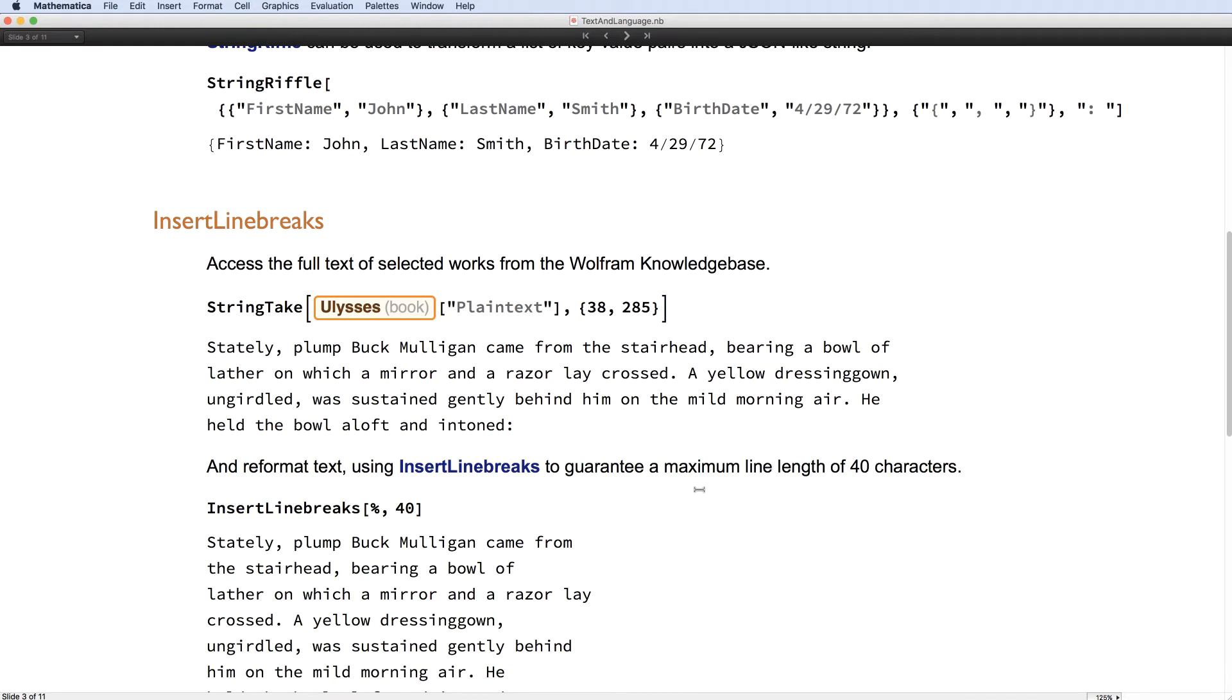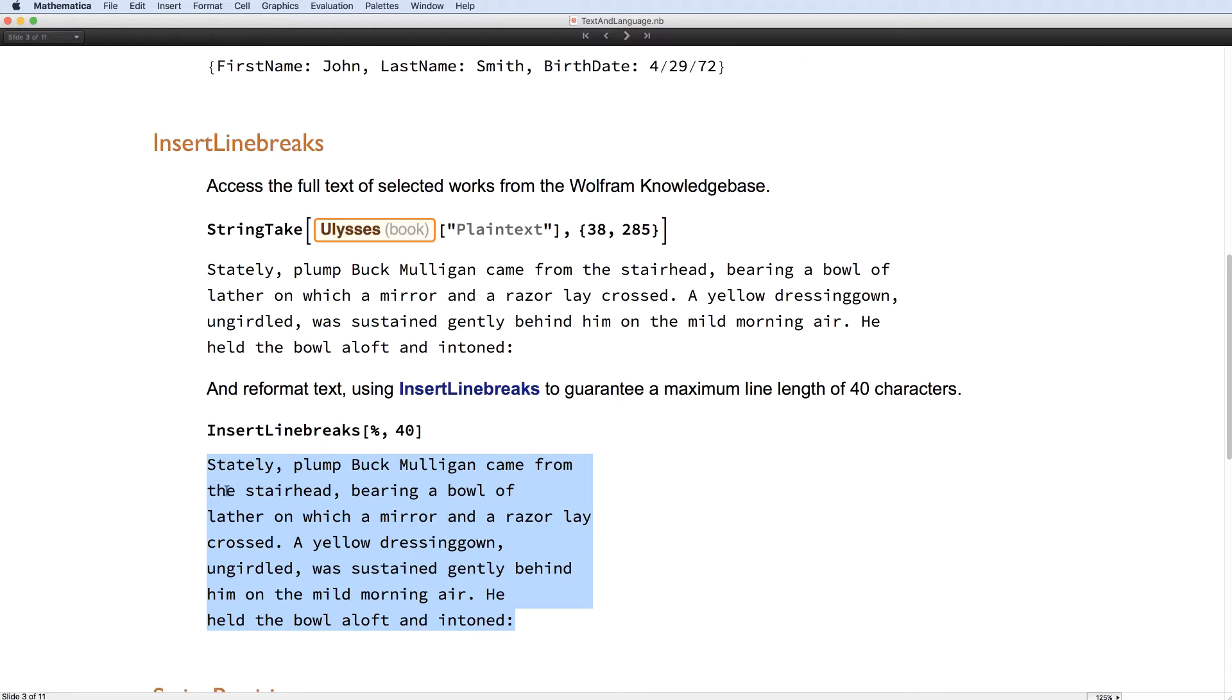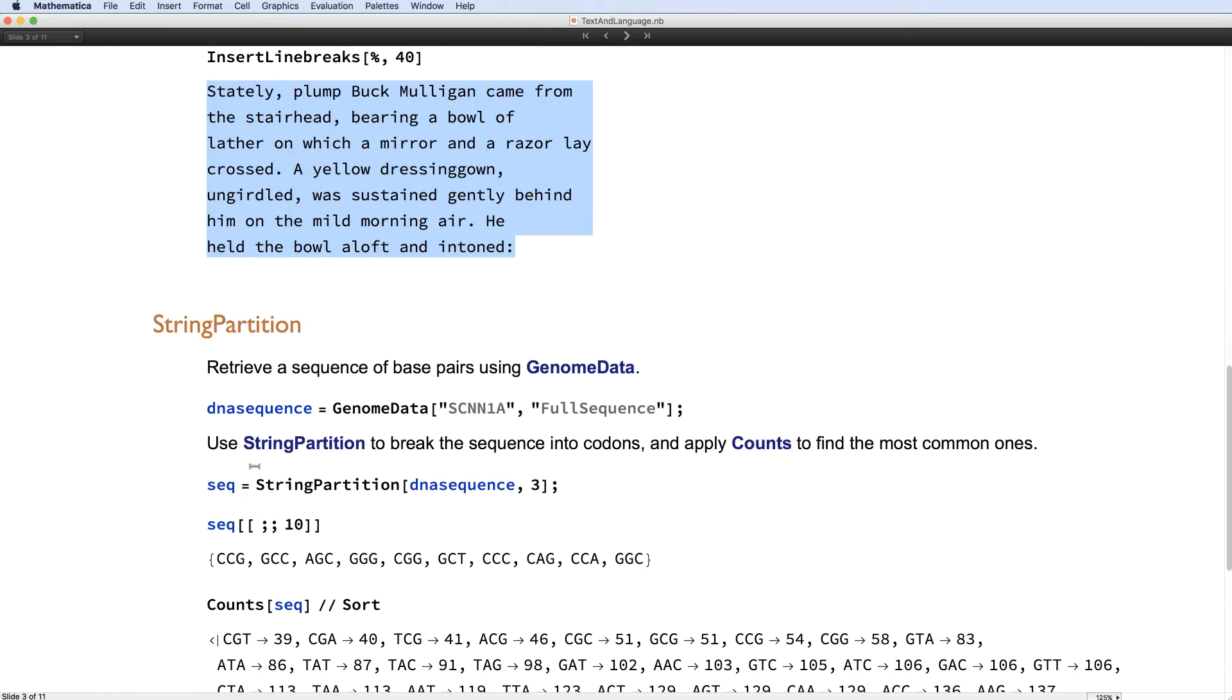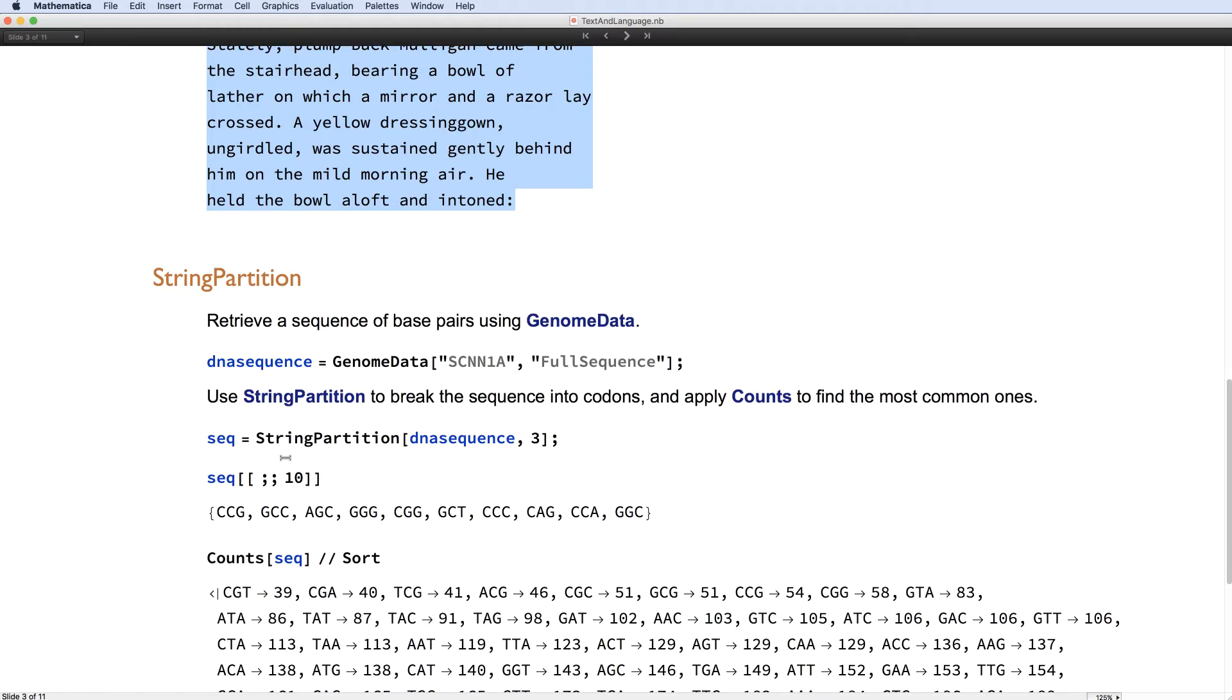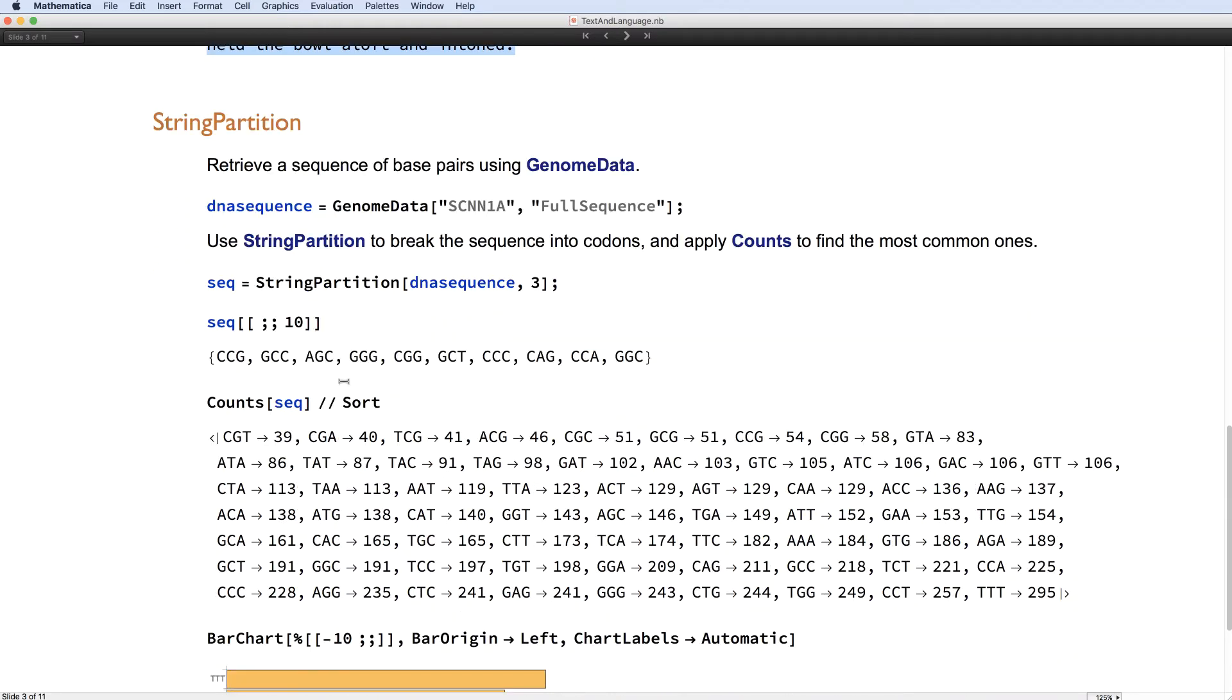InsertLineBreaks can be used to reformat text. So here's the nicely reformatted text. StringPartition is a nice way to group text into clumps in the same way that partition does. And so here we can see it grabbing the triples from a DNA string.